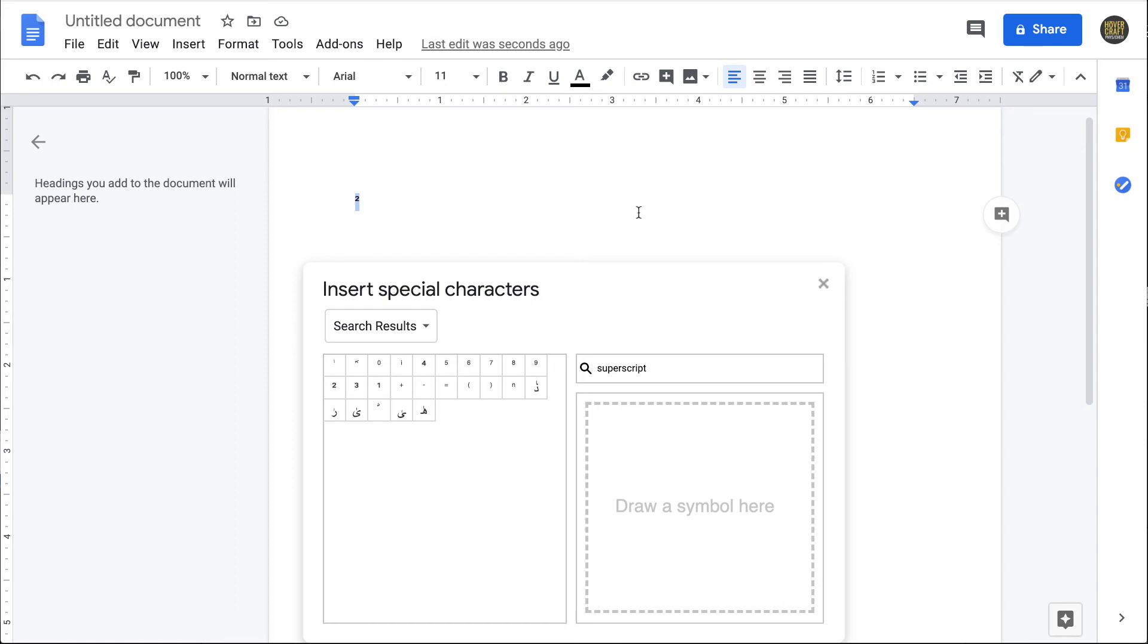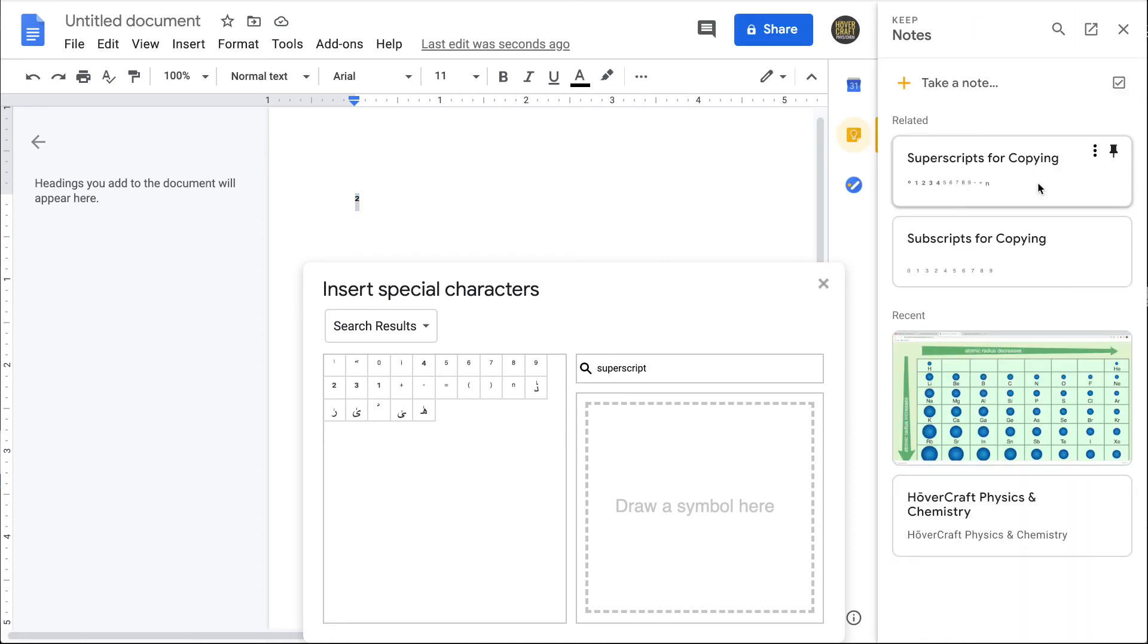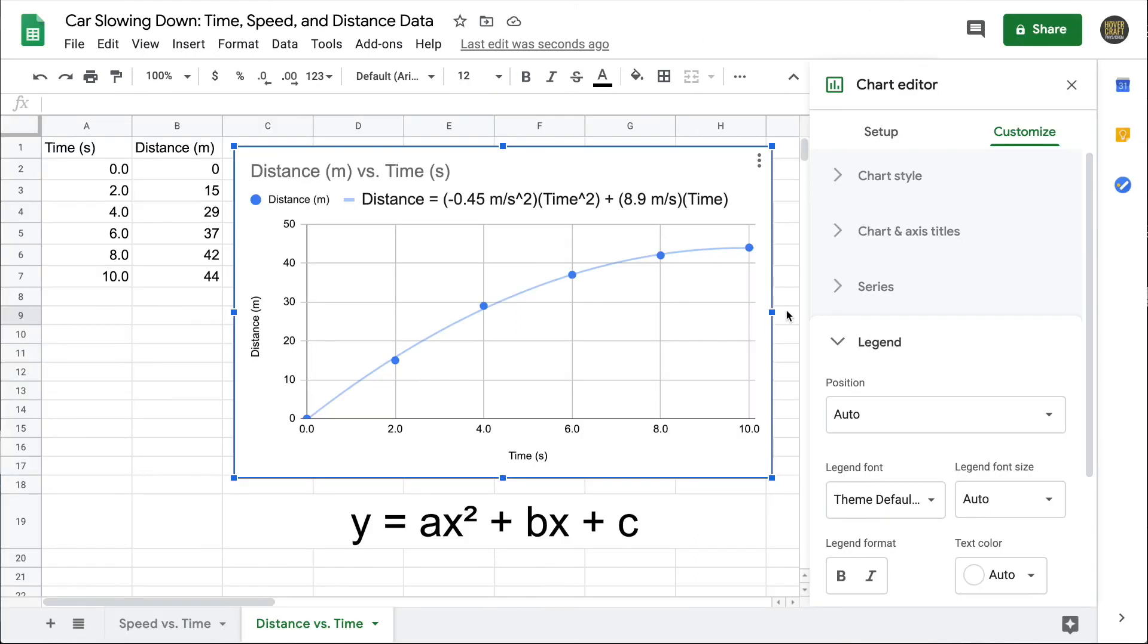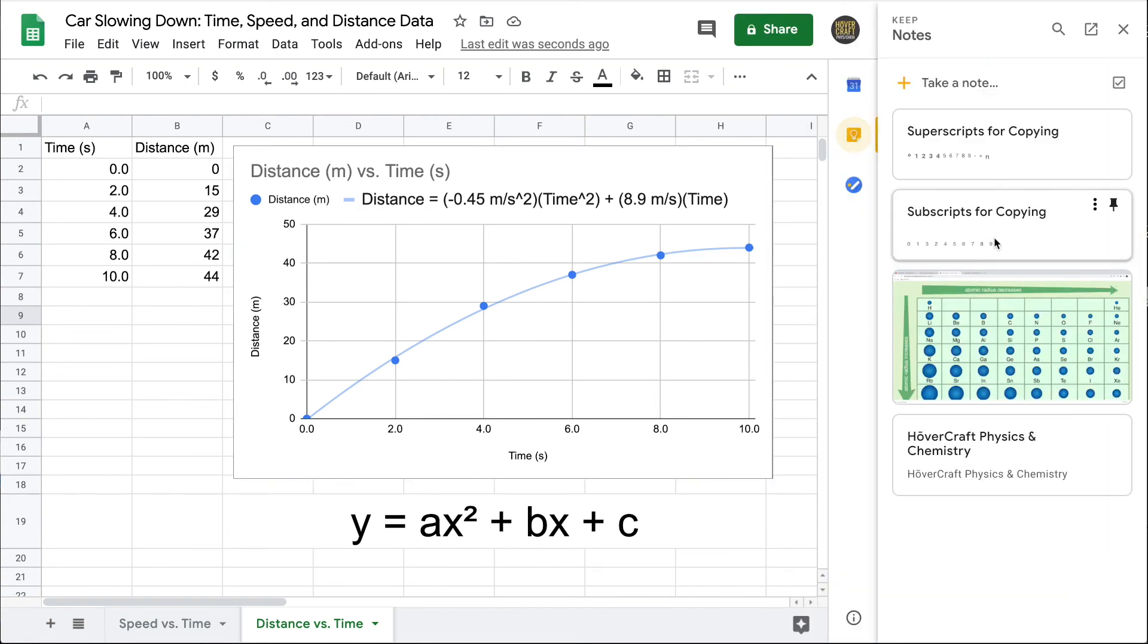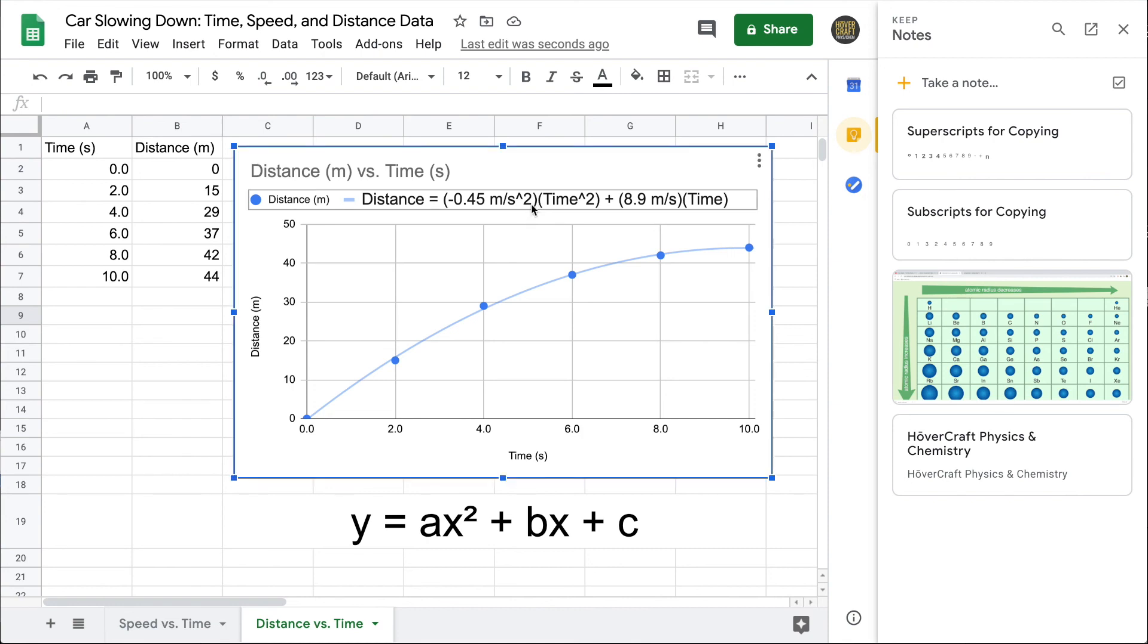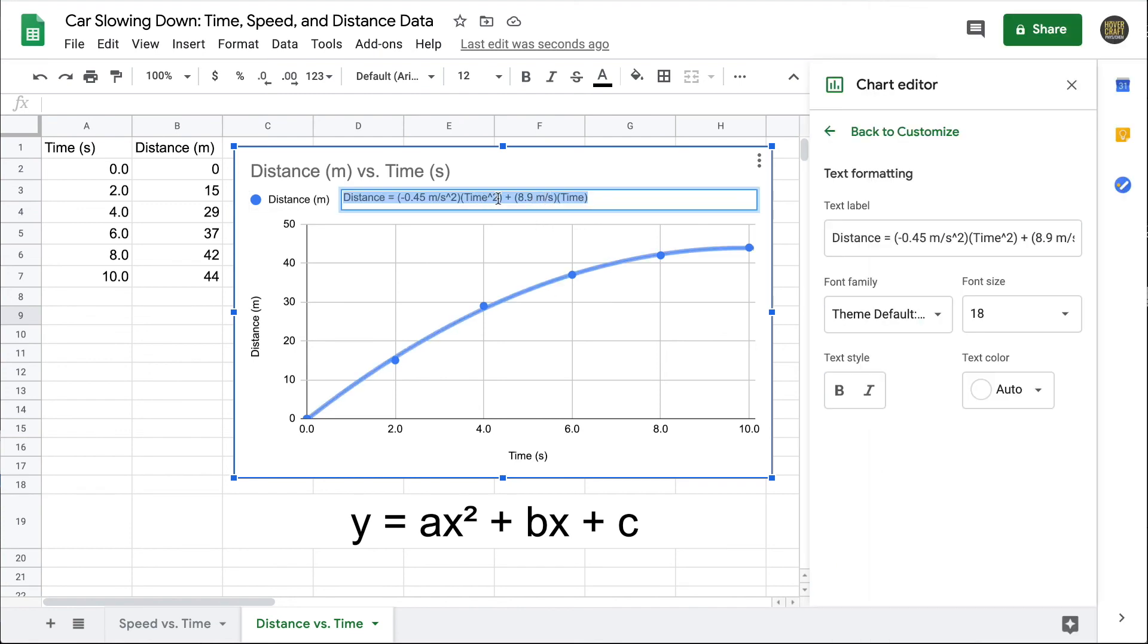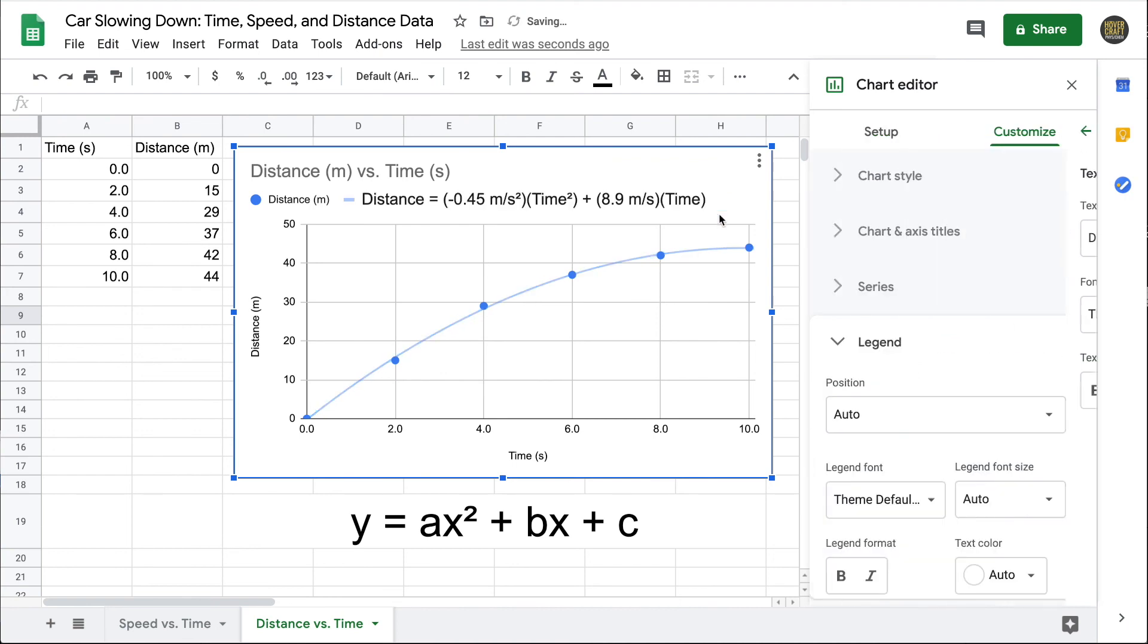Another great tip if you use a lot of special characters is to store them in Google Keep as a note. I've created a note with all the superscripts that I might commonly use and the subscripts as well. One of the nice features of Google Keep is that it's accessible across all of the Google Drive apps, so I can click on it here and copy and paste any of those superscripts or subscripts that I need. In this case, I want to replace caret 2 with superscript 2 here and here. That really helps the final equation be a little bit more polished and readable.